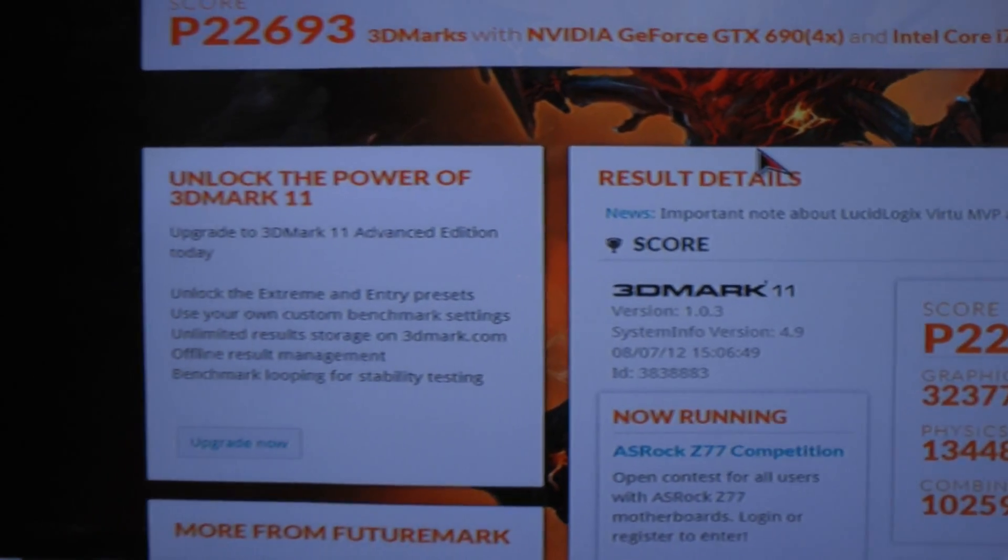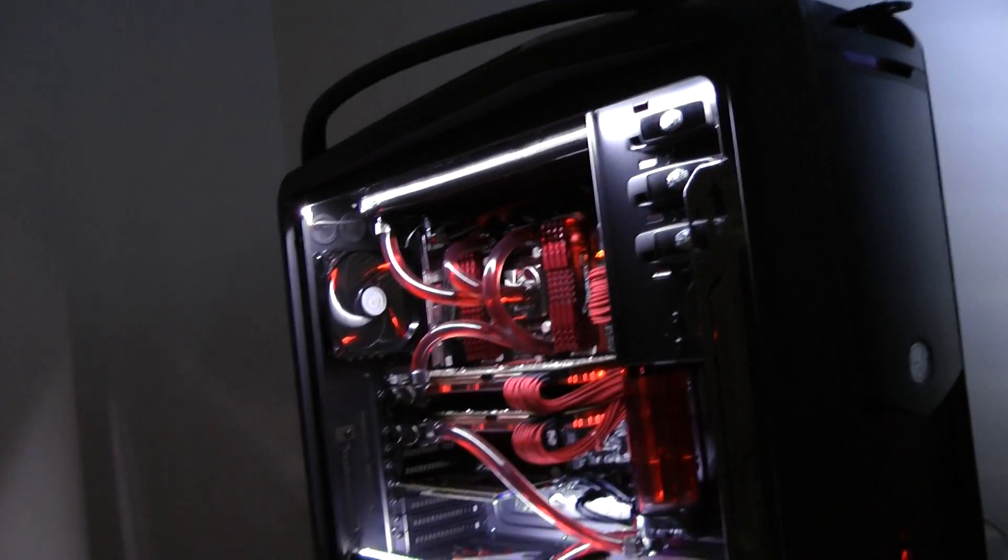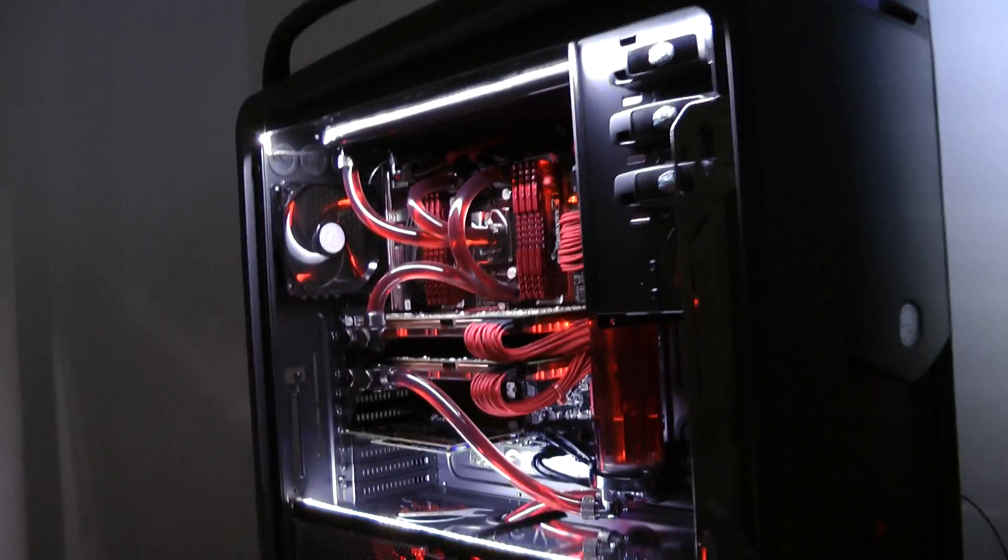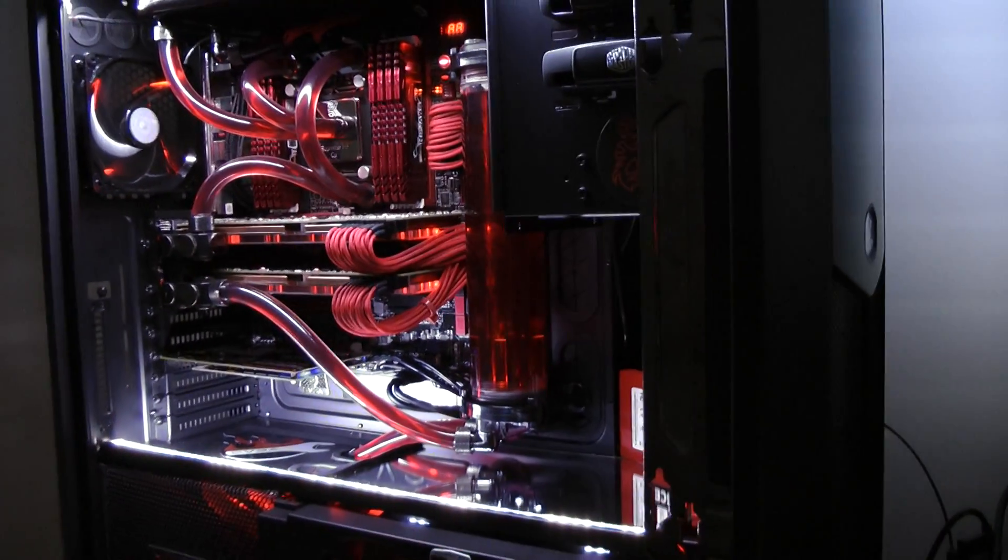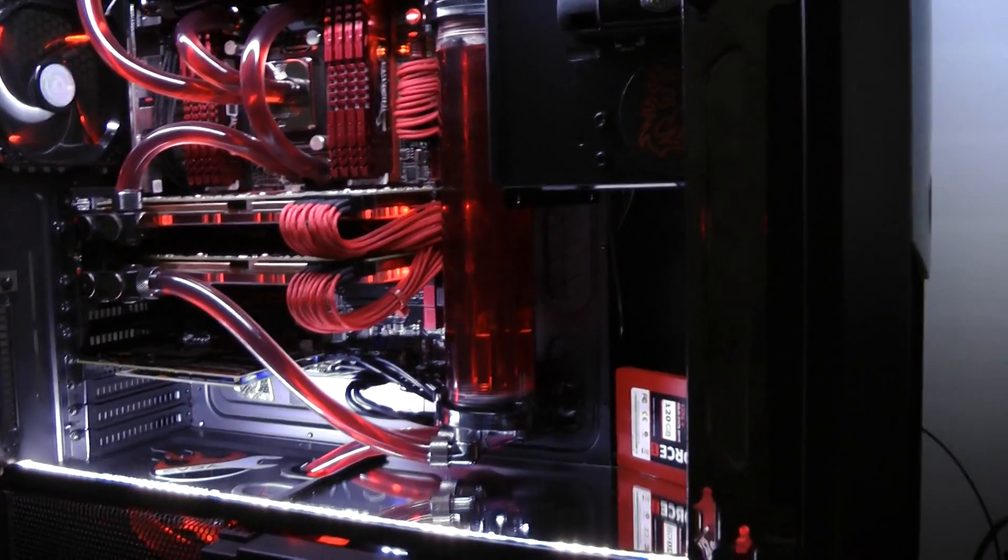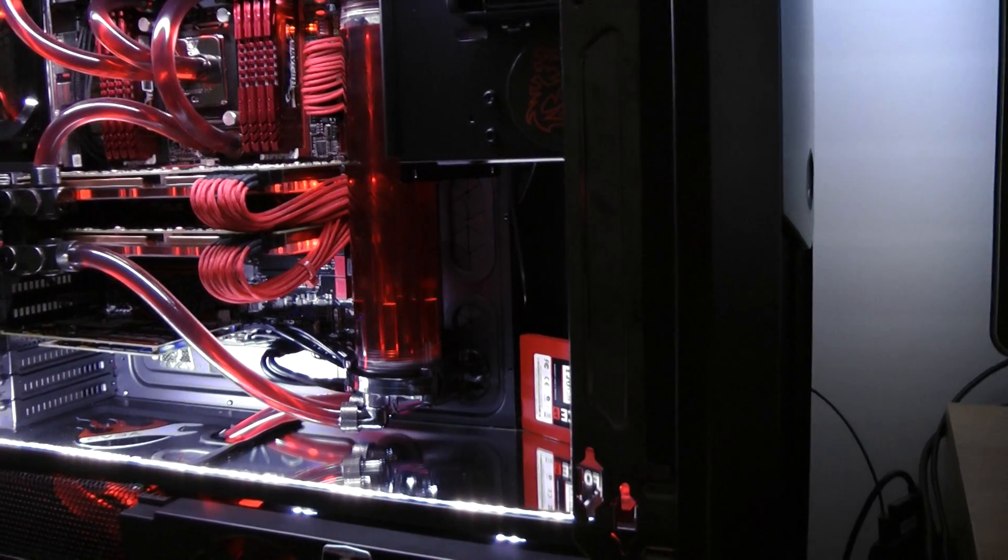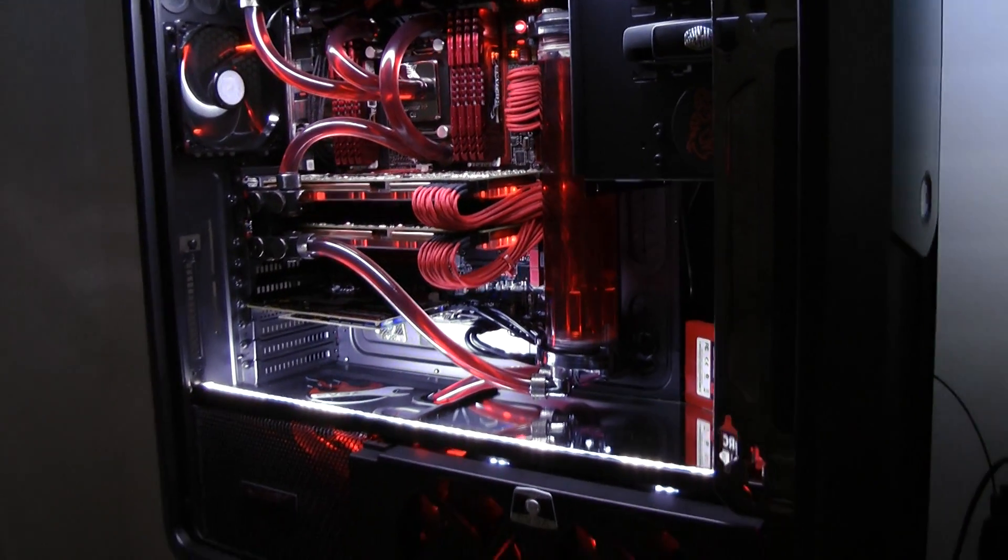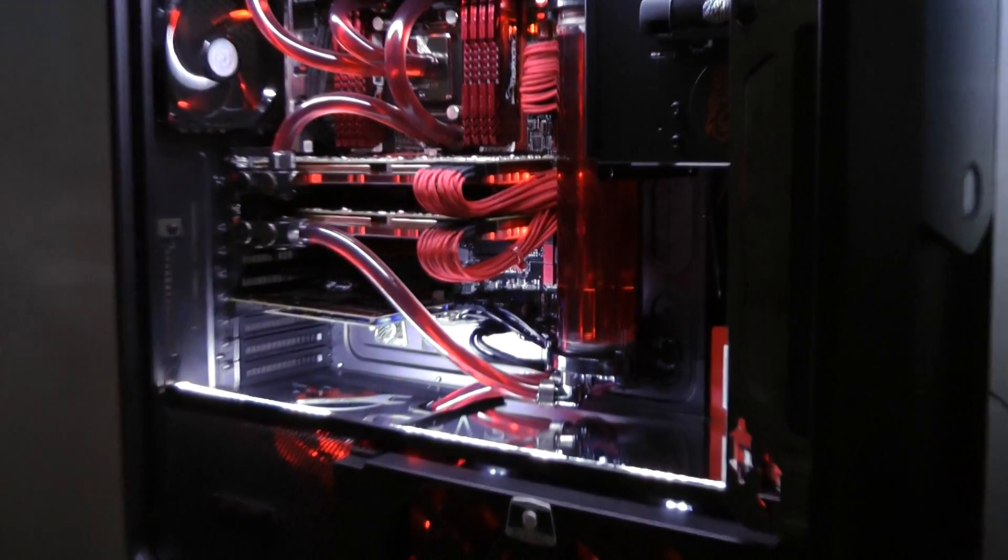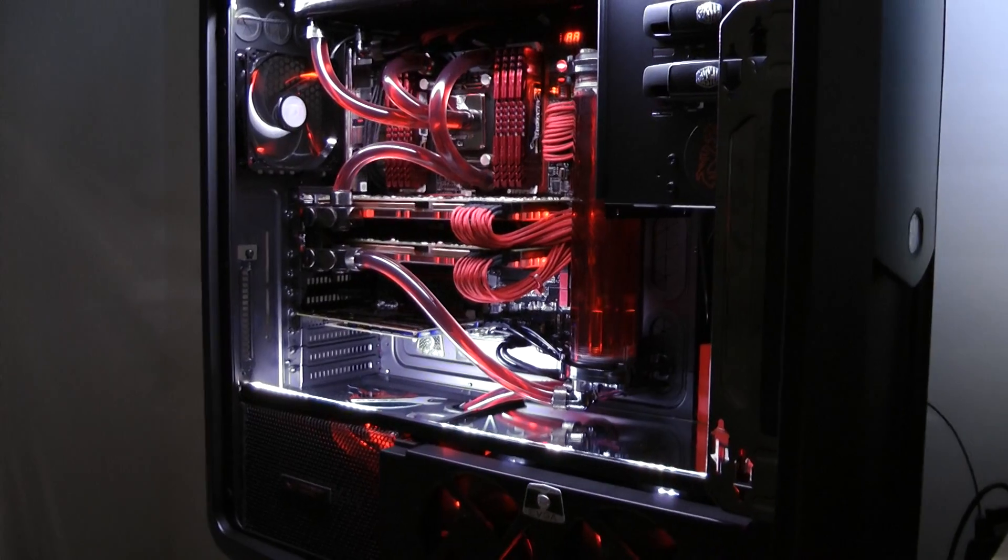If there's any questions in relation to the Cosmos 2 or the water cooling build, then feel free to post and I'll be sure to answer them. In the meantime guys, stay safe, have fun.